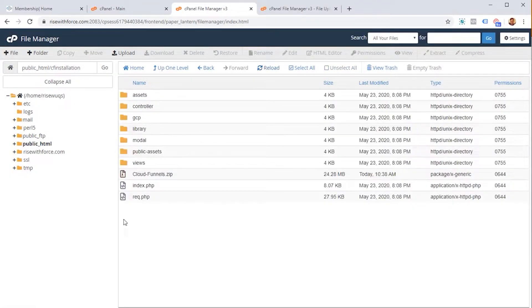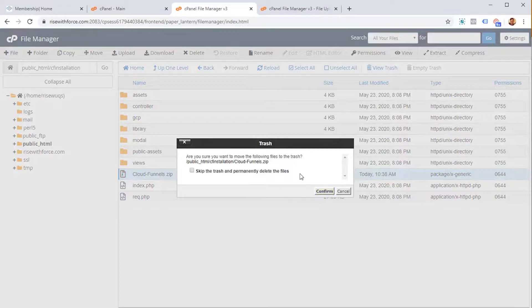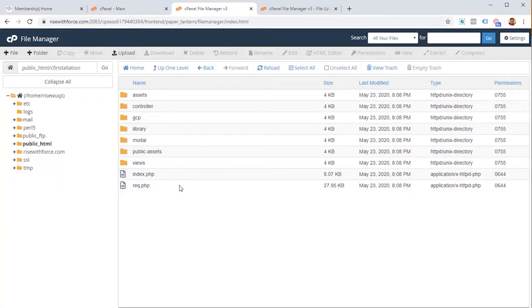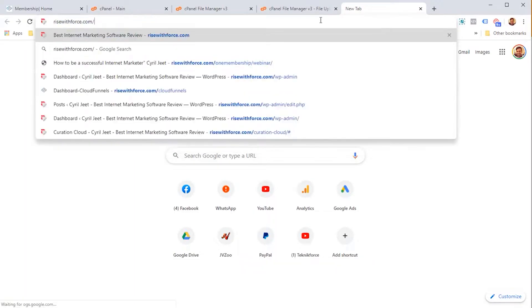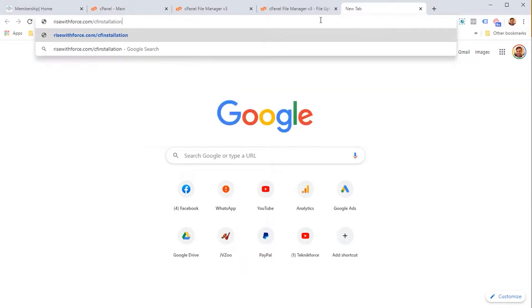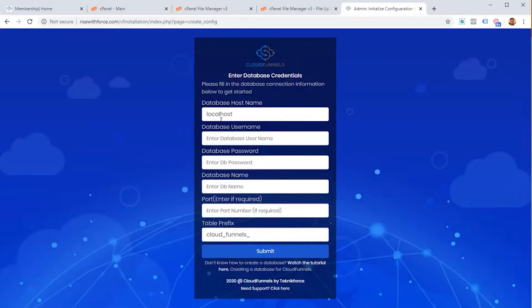Reload the page and everything is extracted successfully. After extraction, delete the zip file because it will only take up space on your hosting. Remove that zip file we first uploaded. Now the only remaining step is to run the PHP installer on your domain. After the domain, enter a slash and then 'phpinstaller'. You can see the installer page, and now CloudFunnels is successfully installed on your server.